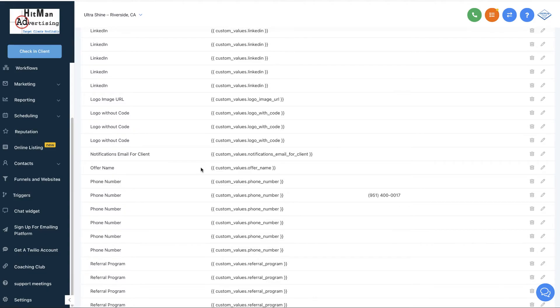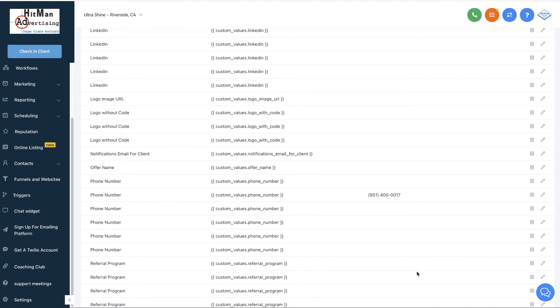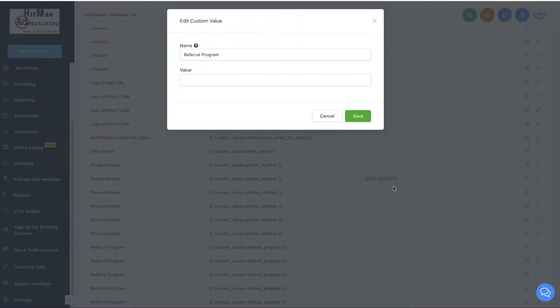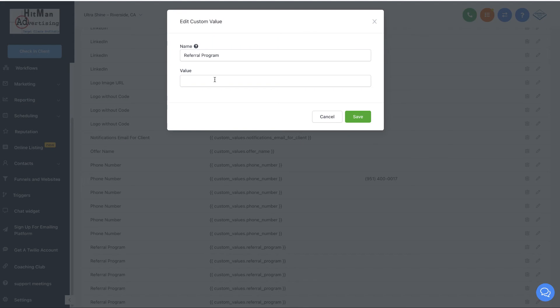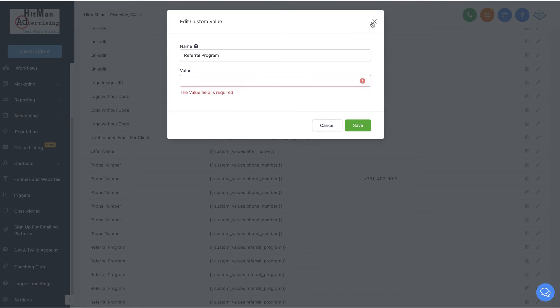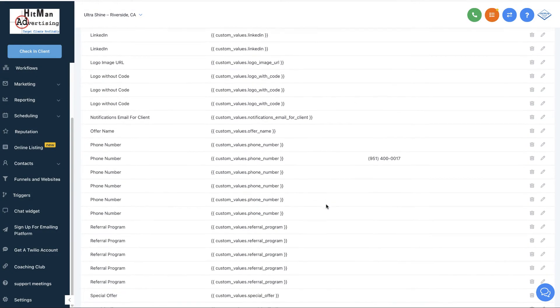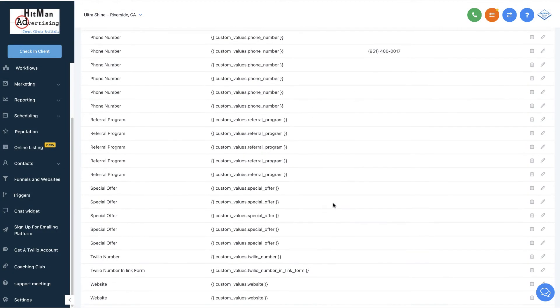Also for the referral program, I don't know what referral program he's got, but you're going to go ahead and click the edit. You're just going to put in refer us and get 10% toward the next cleaning or cash, whatever your referral program is. You put it in there. It's going to show up in all of the emails. We scheduled it that way so that if you've got a different referral program, you don't have to change all 24 emails for the year. It's all going to be set.